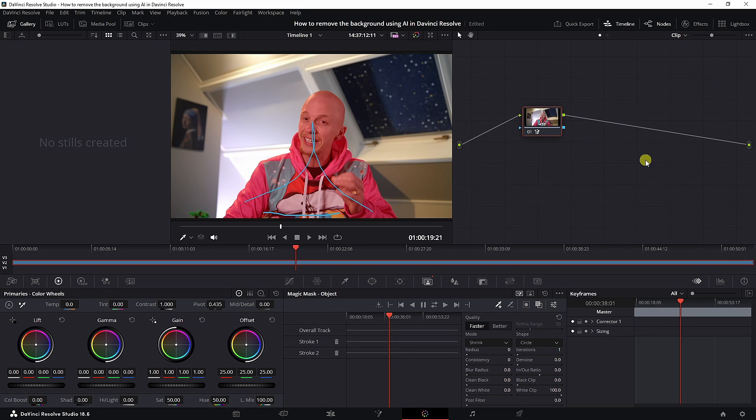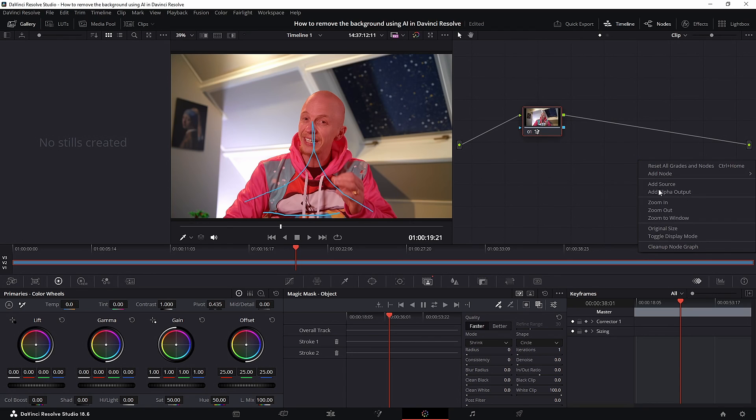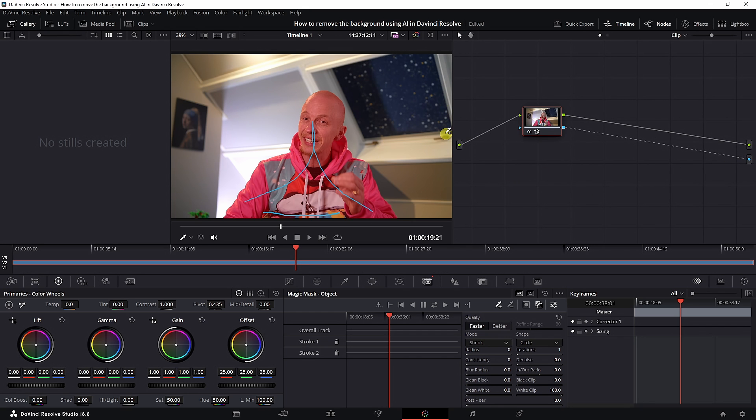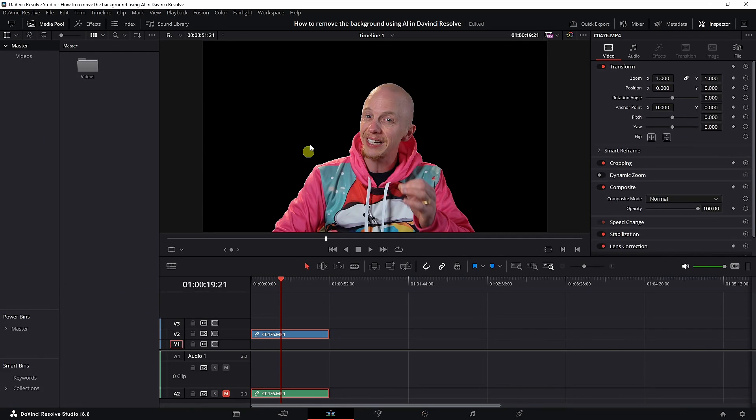We're going to add an alpha output. That will remove the background. We need to connect this dot to that dot. And now the background is gone. You won't see it, but if you go back to the edit tab, you will see it.